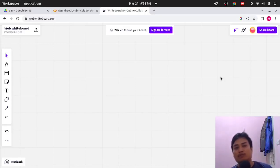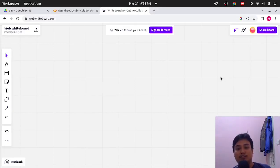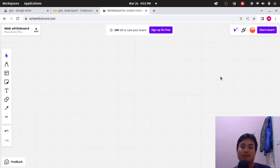Welcome. Today, I want to explain to you about Generative Adversarial Network, or GAN.